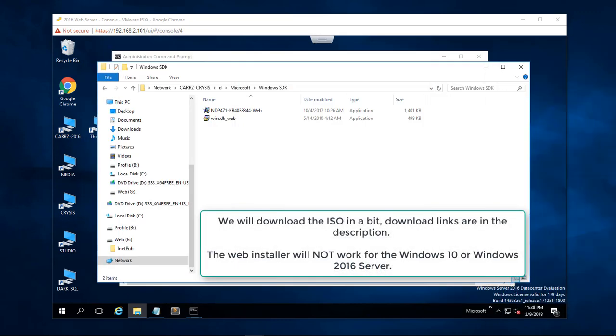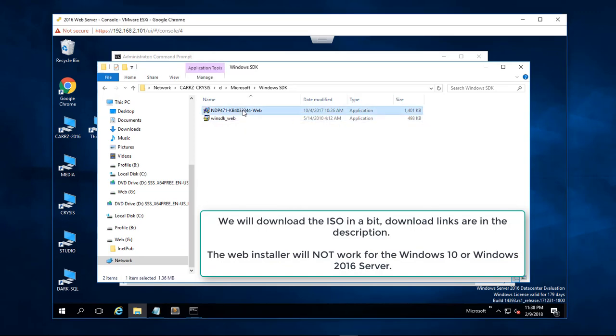So what we got to do first I've already downloaded these, these are the web installers. We go ahead and launch the dotnet.